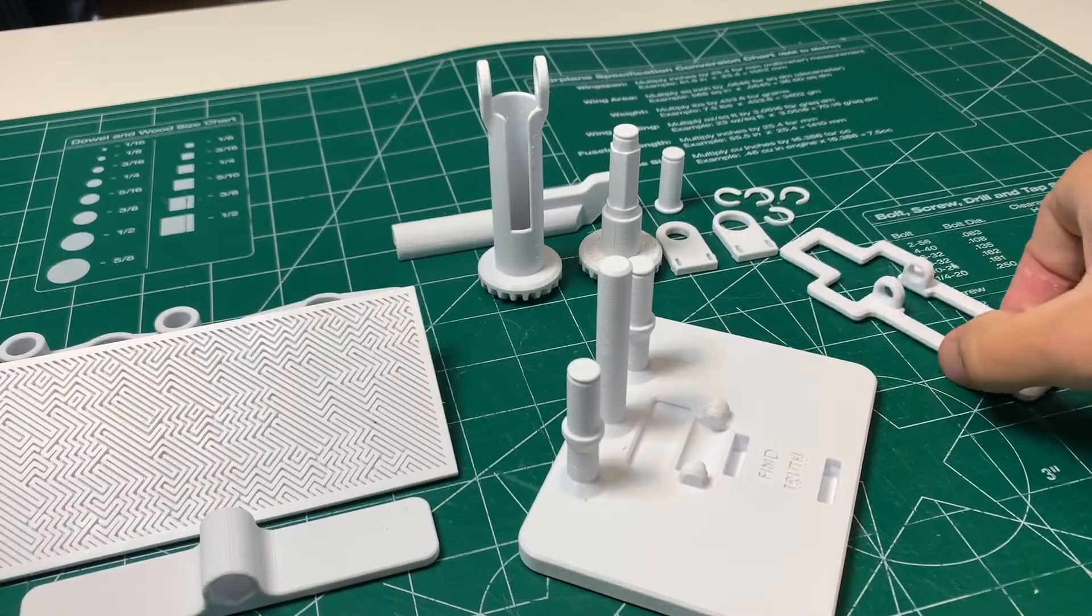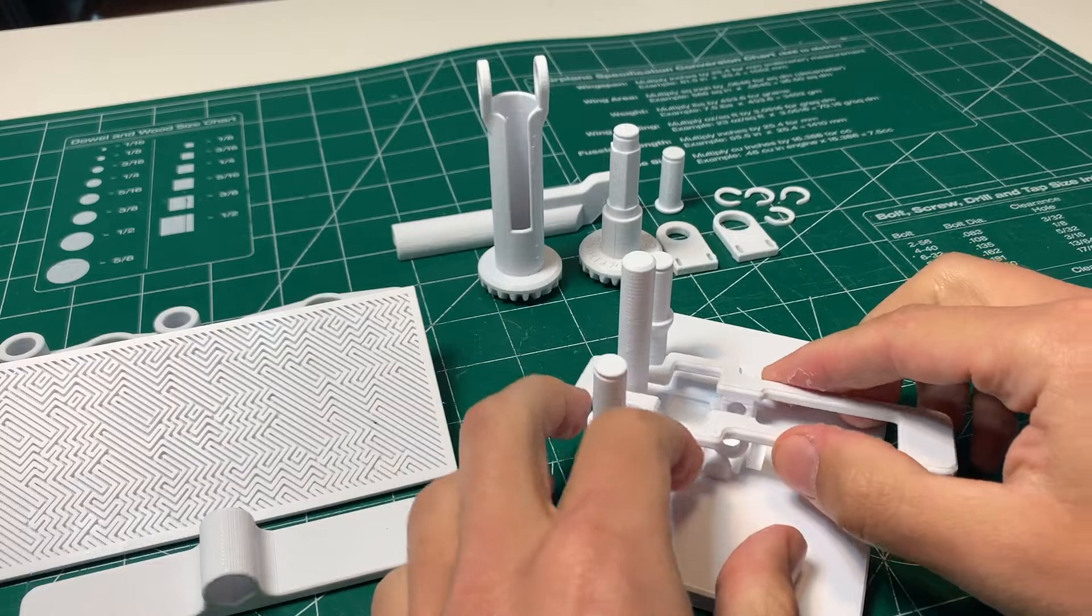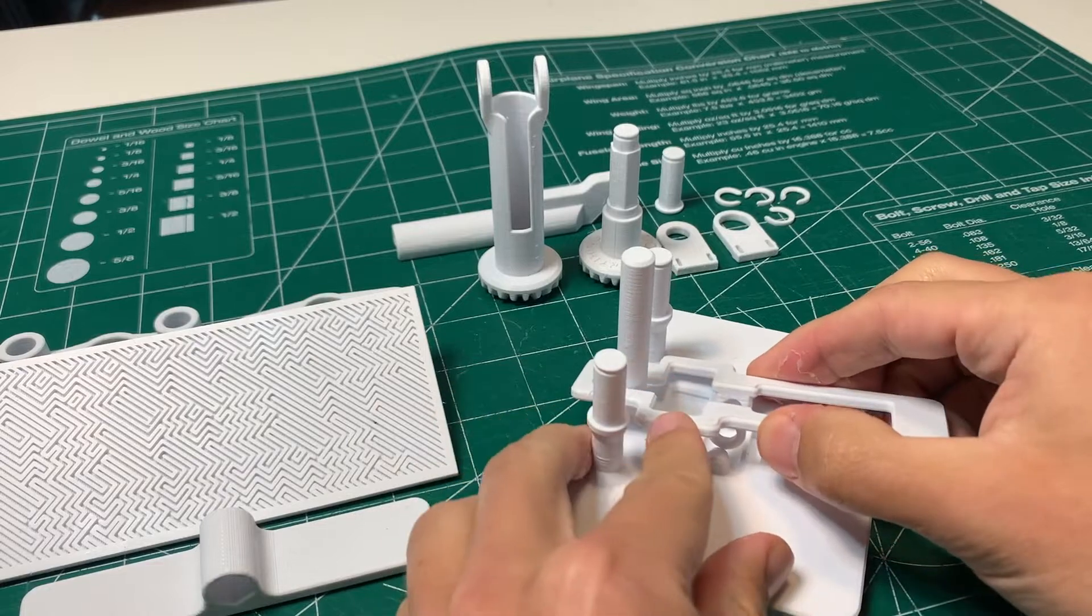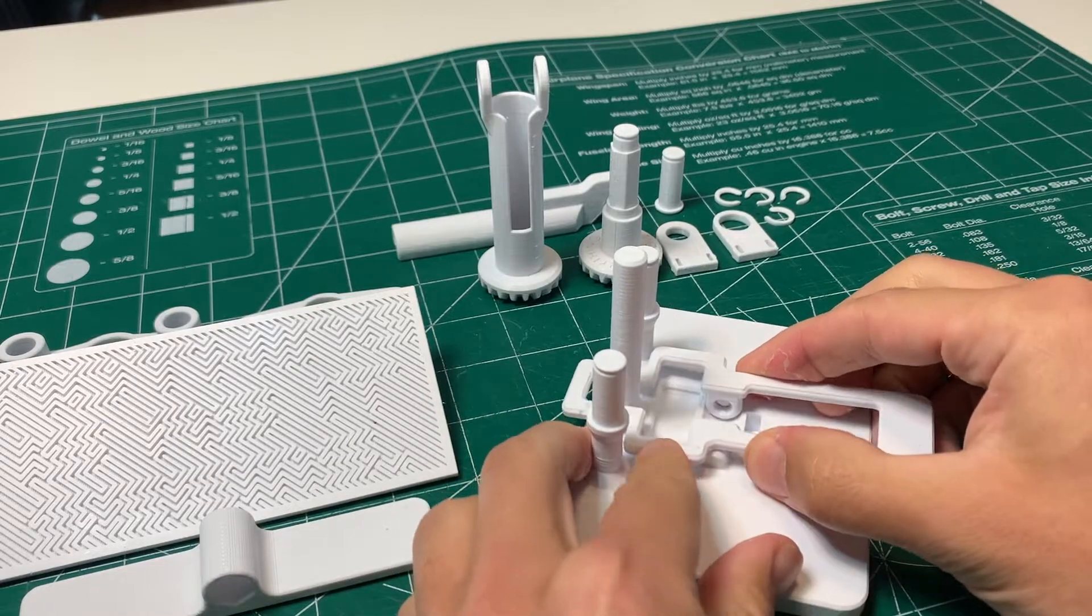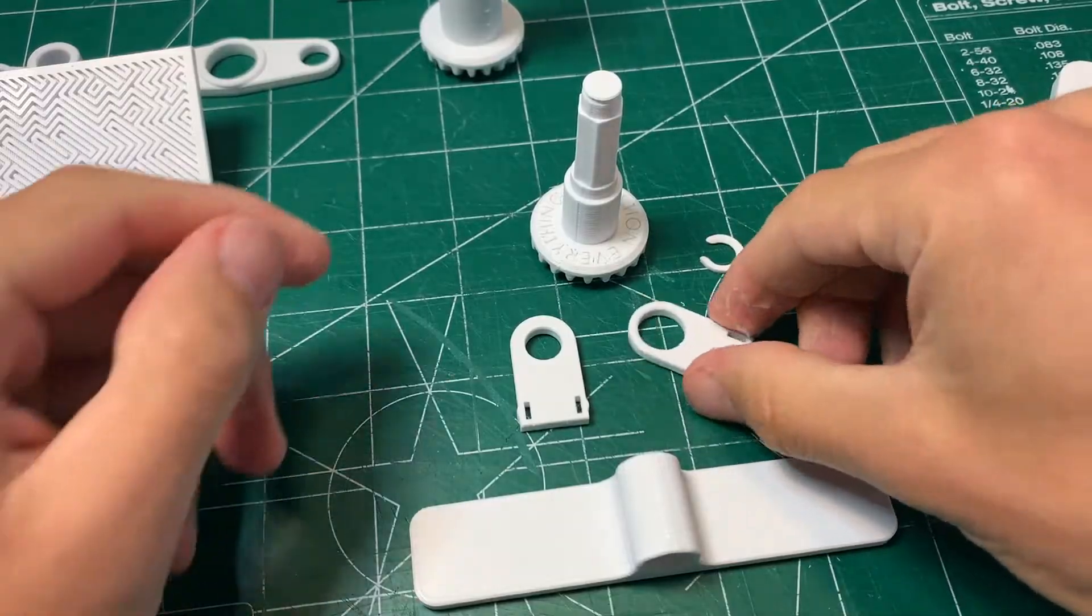Let's start with the tilt lever which connects onto these axles built into the base. Just press it in and pop it on, make sure that it rotates.